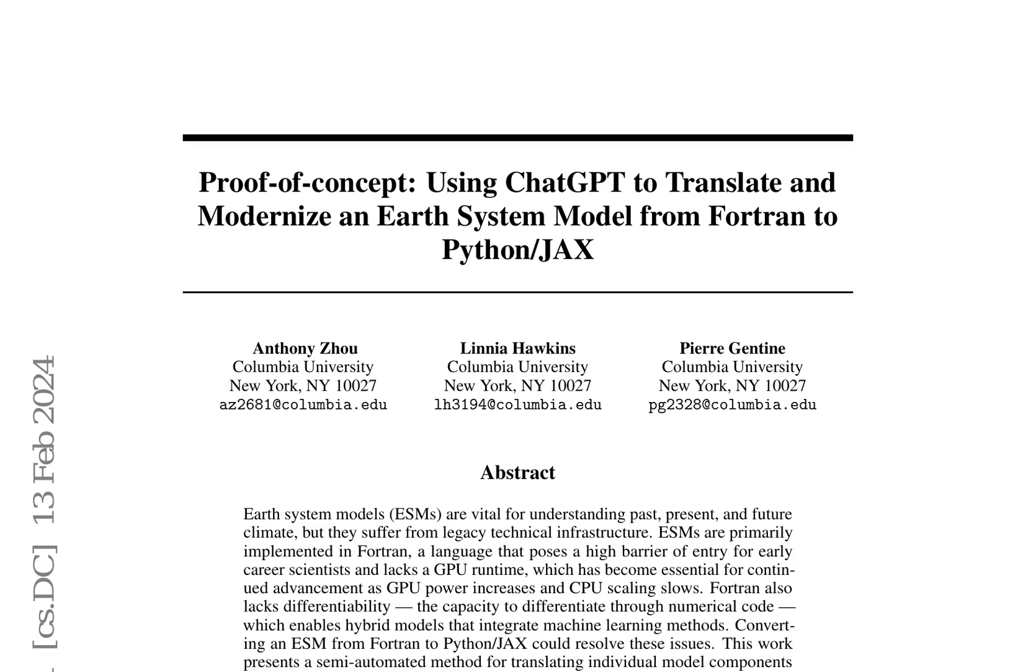The authors aim to make climate models more efficient, inclusive, and differentiable, enabling hybrid models that integrate machine learning methods. They demonstrate this concept through the translation of the photosynthesis model in the Community Land Model (CLM) of the Community Earth System Model (CESM).